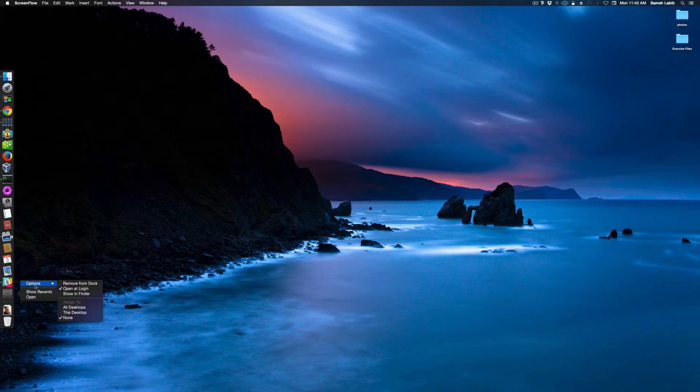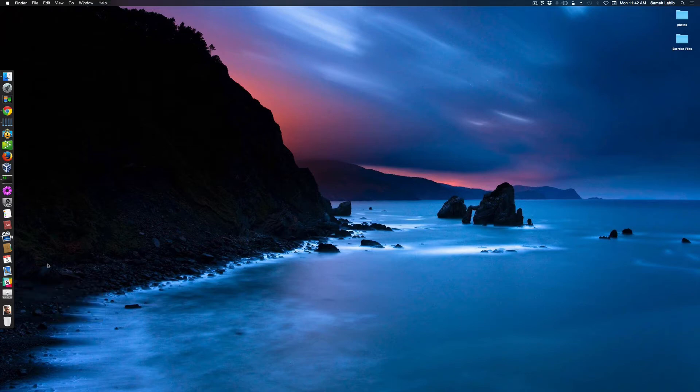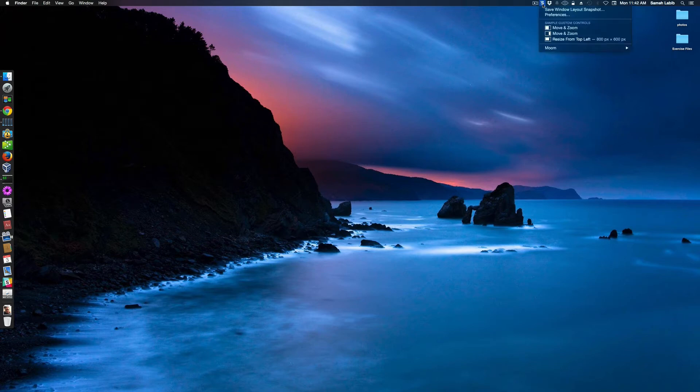Let me see what happens. Open, Options, Remove from Dock, Open at Login. I guess that's Moom itself. You know what? Let me quit Moom and start it all over again.